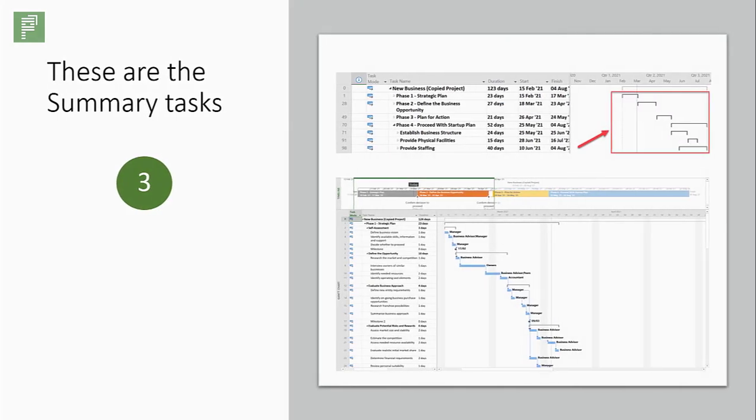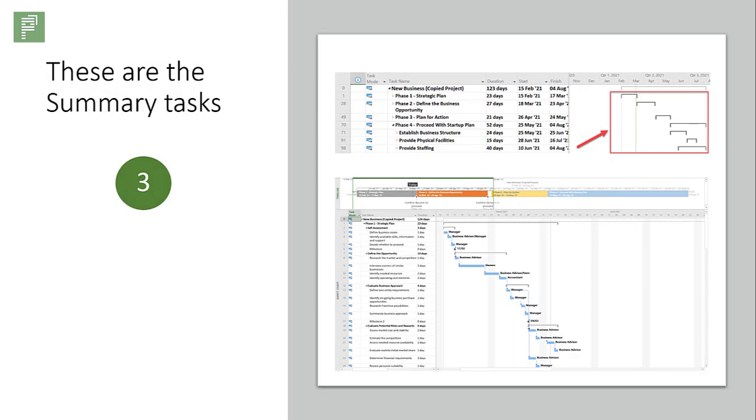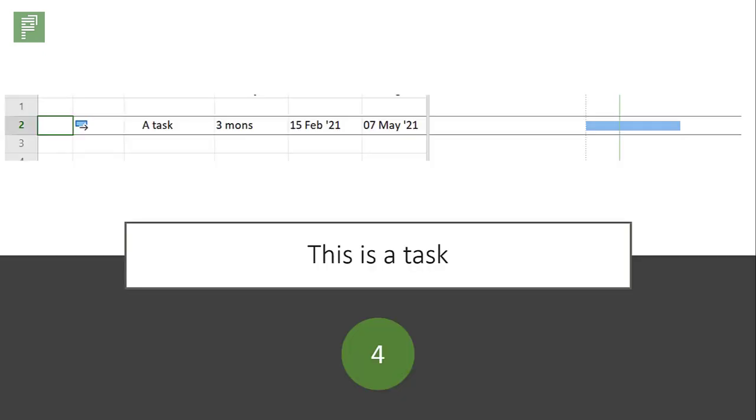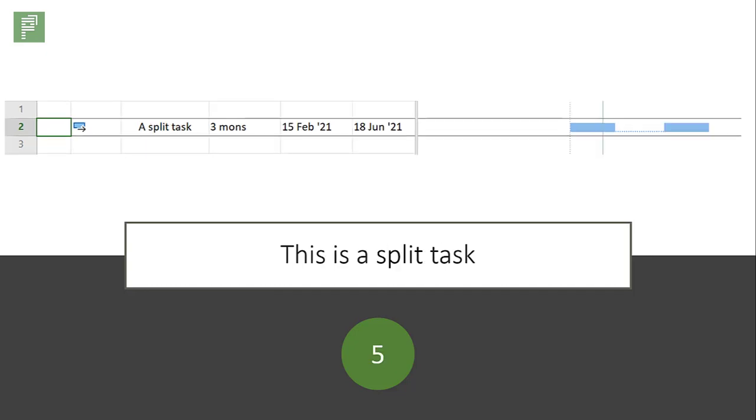These are summary tasks containing all combined work costs and total duration of that phase or section in your schedule. This is a task where we put our resources and where the actual action happens.